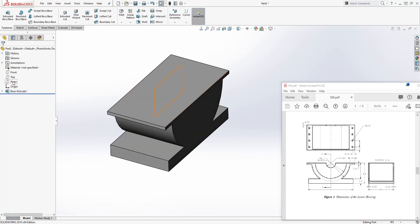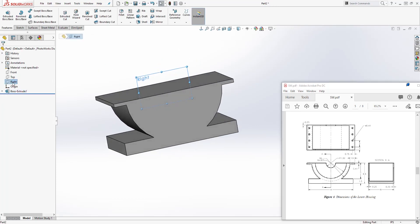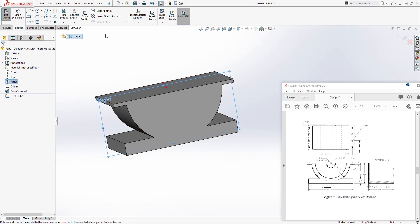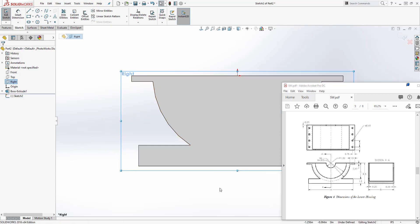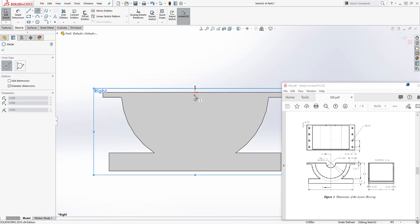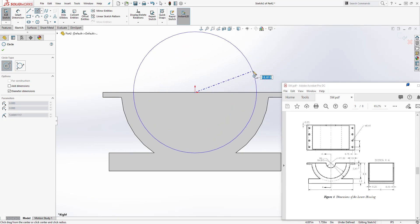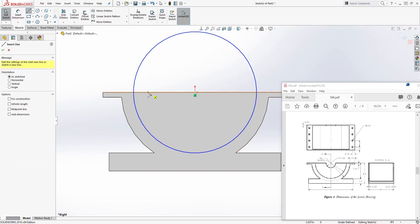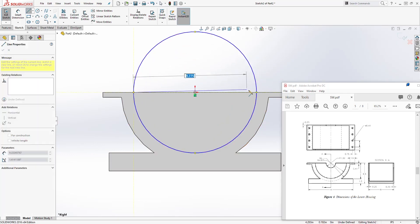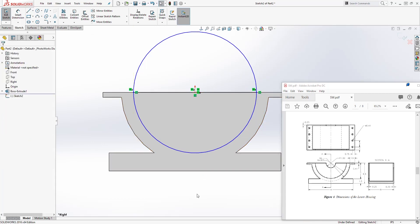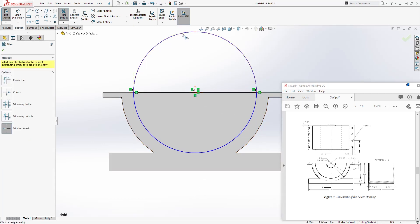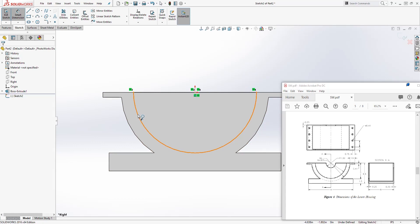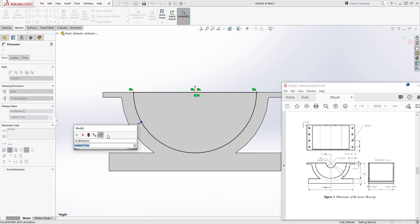Select the right plane again, select auto resize, and sketch normal to. Draw a circle, add a line from quadrant to quadrant, trim the top part out, and add the dimension — it's going to be 5.75.